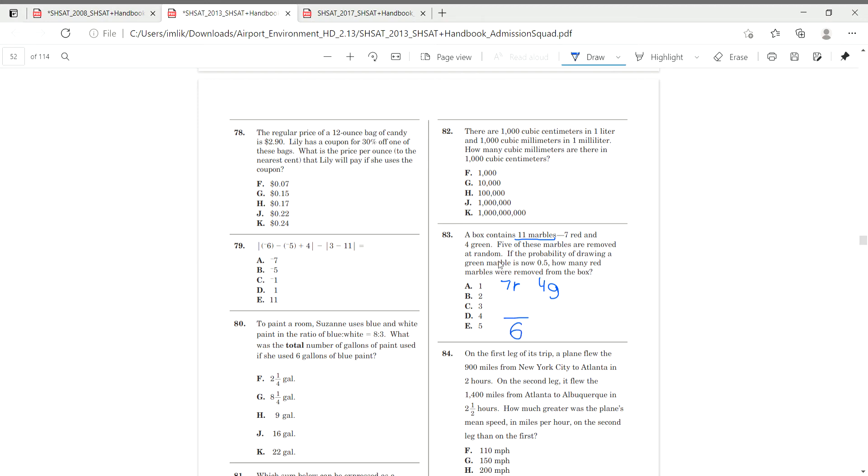If the probability of drawing a green marble is now 0.5, what over six gives us 0.5? Exactly. Three over six gives us 0.5, because that's one half. One half is equal to 0.5.